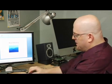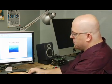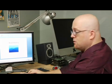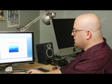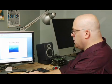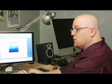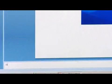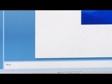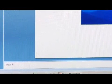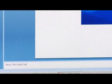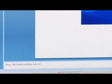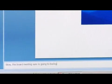This is where you're going to add your speaker notes, so that when you're going over your slide presentation, you can know what's going on in each slide. So we're going to go ahead and put a note here: "Wow, this board meeting sure is going to be boring."